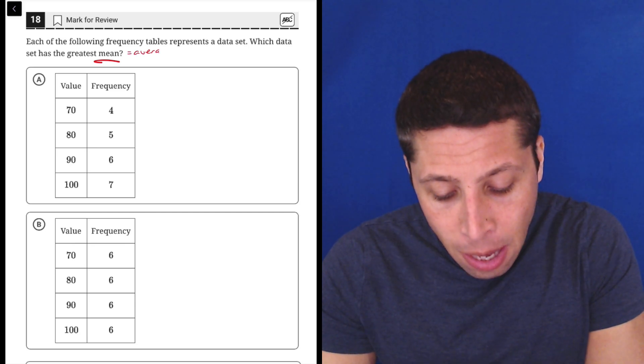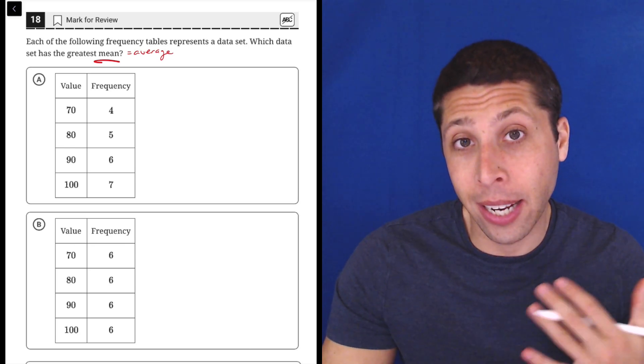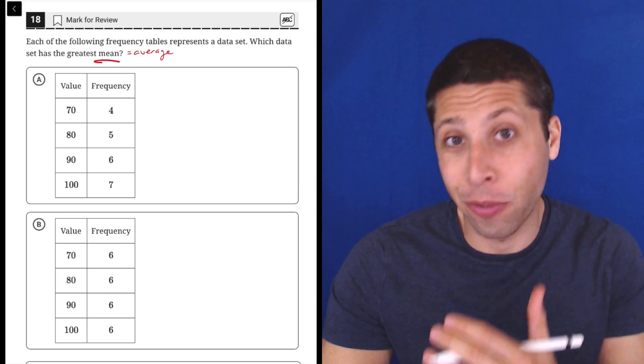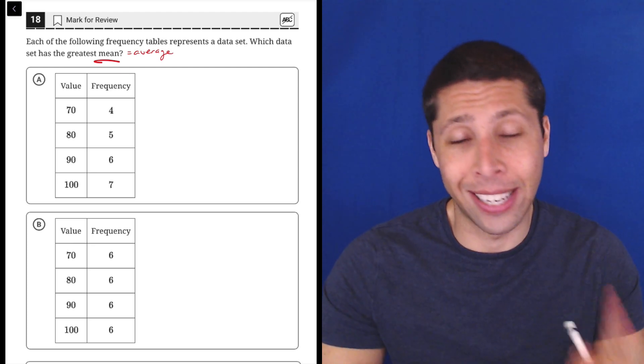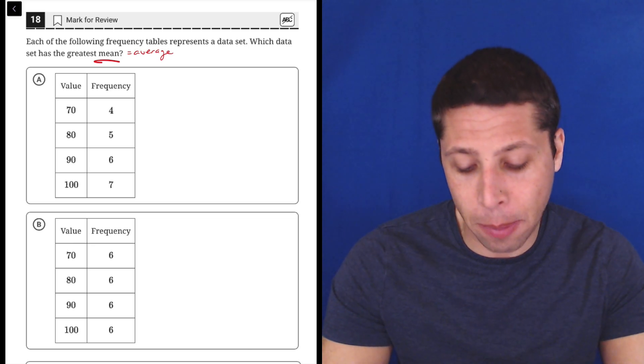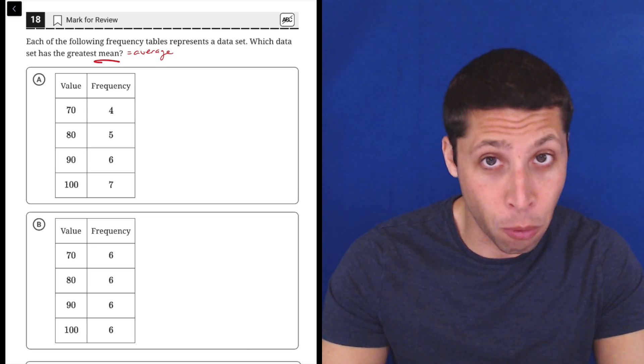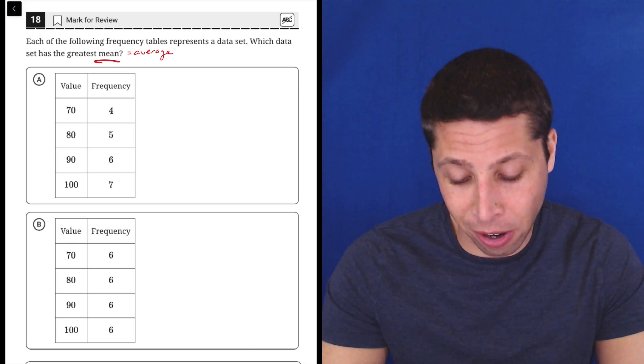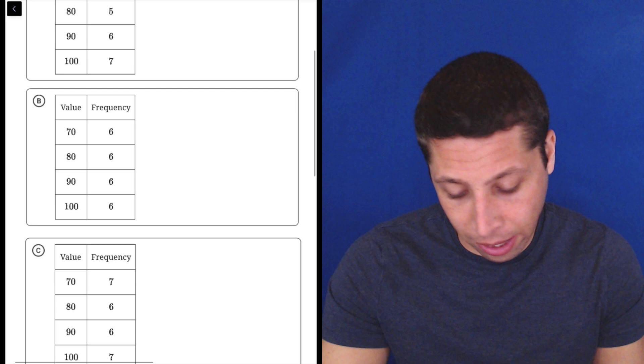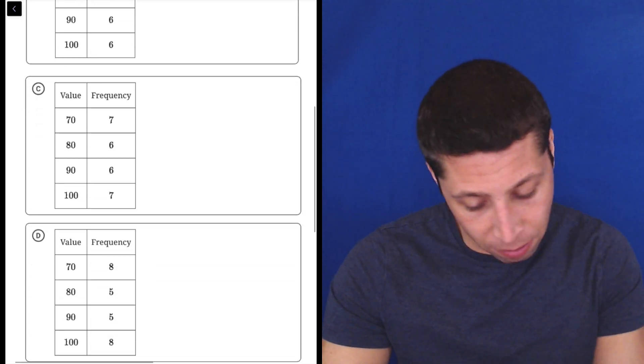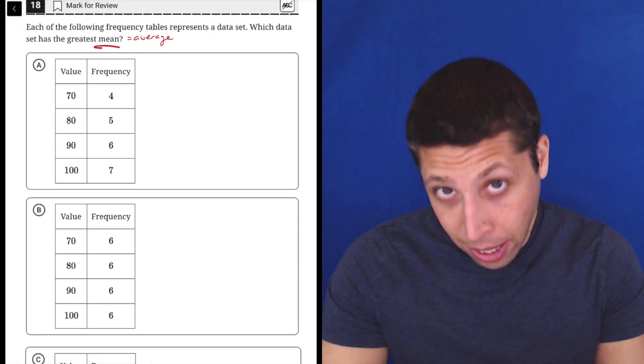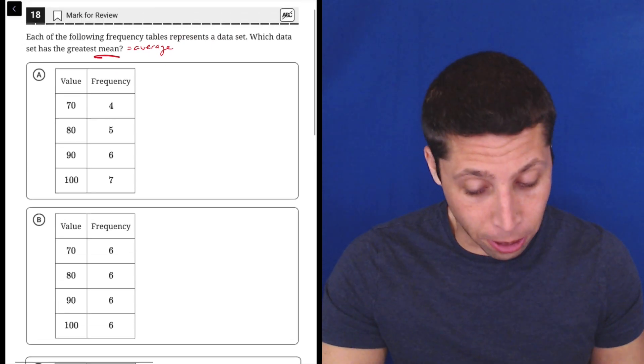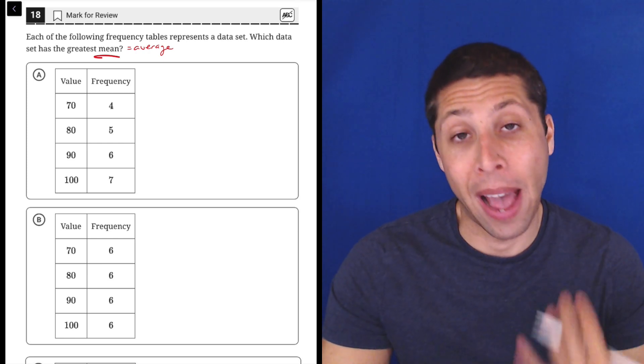Some of you are going to be too robotic here and just start diving in and trying to find the average of each of these answer choices. When you do that, you have to take the frequencies into account. You can't just do 70 plus 80 plus 90 plus 100 and then divide by four because there aren't four numbers in these data sets. I think what they want us to do here is not to calculate the mean but to understand some patterns.